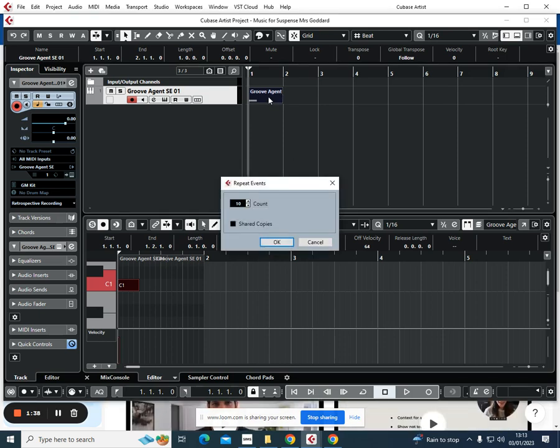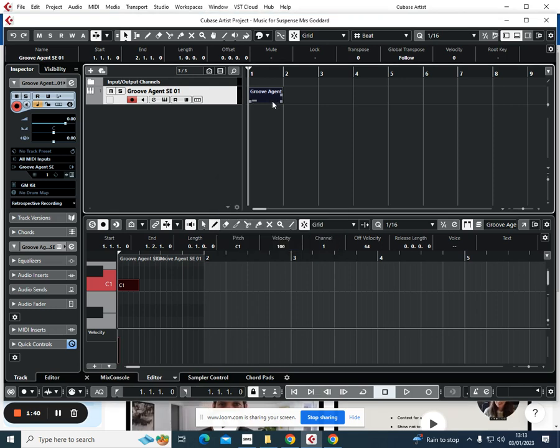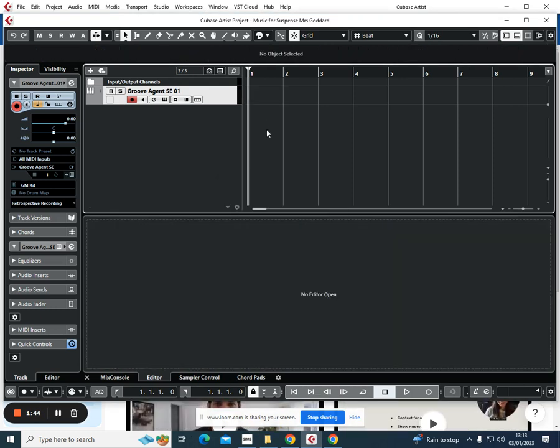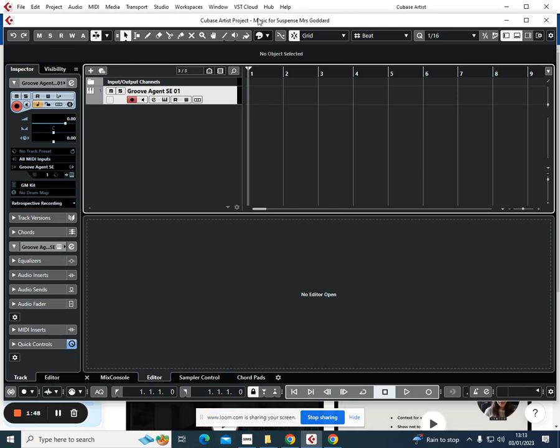What you do is make sure you go back to the beginning. We're going to make sure the metronome is on.